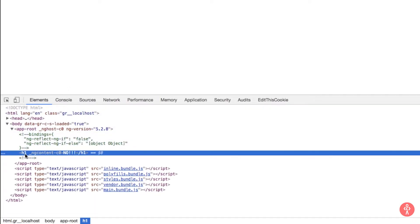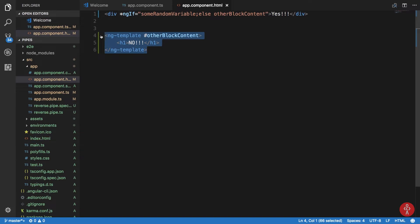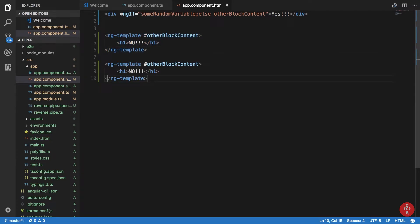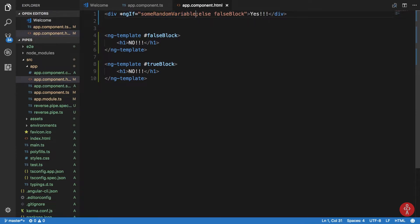Note that the else block is replacing the whole div — it's not appending content inside it. For consistency, you might want to create separate named templates for both the true and false cases. So let's define a 'falseBlock' template and a 'trueBlock' template, and reference them accordingly: if someRandomVariable show trueBlock, else falseBlock.